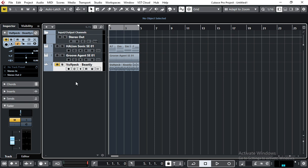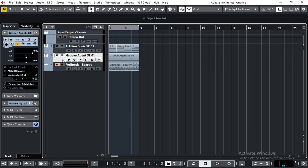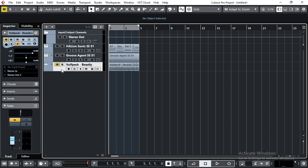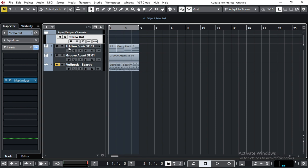This way I can hear both the reference track and my music and compare the mixing.